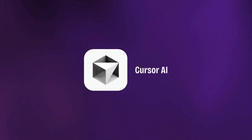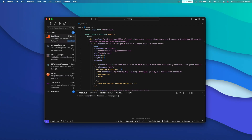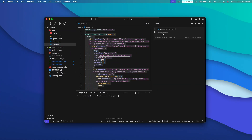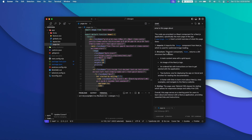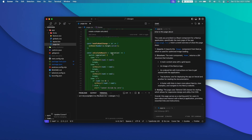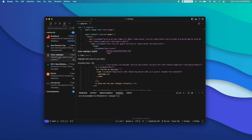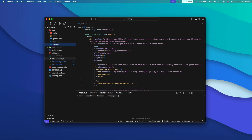So the first one in our list is Cursor AI. Now some of you might be already aware of Cursor AI. If not, let me quickly explain it. Cursor AI is like an IDE or a code editor that is actually built on top of Visual Studio Code. So whatever features you get on Visual Studio Code, you get all of that in Cursor as well — be it the user interface, extensions, support for plugins and all sorts of stuff. Everything is available in Cursor AI but with added AI capabilities.